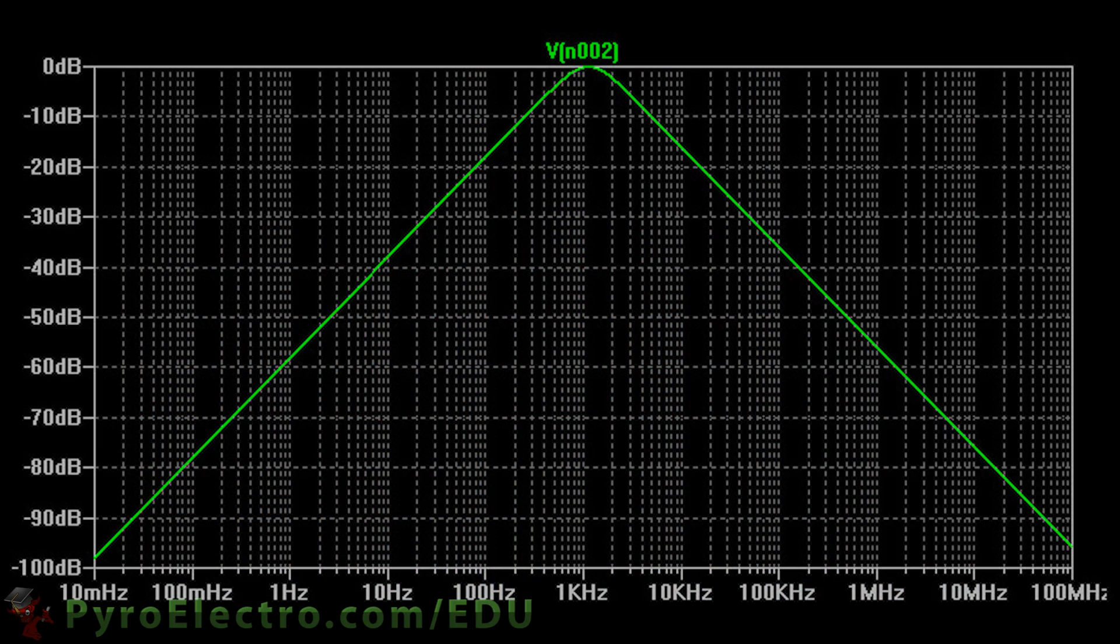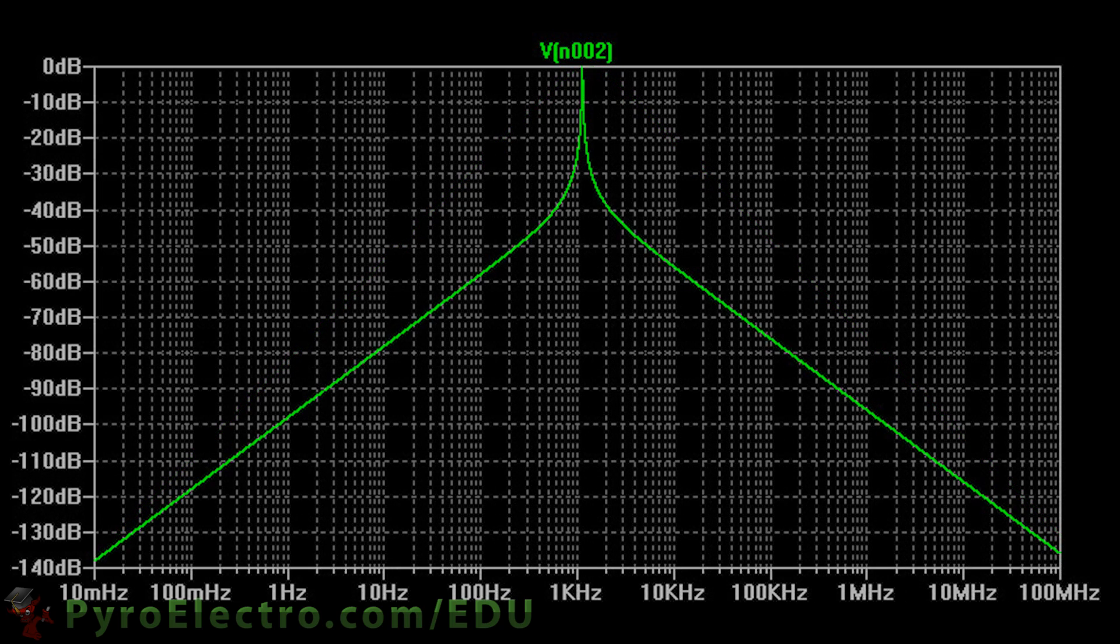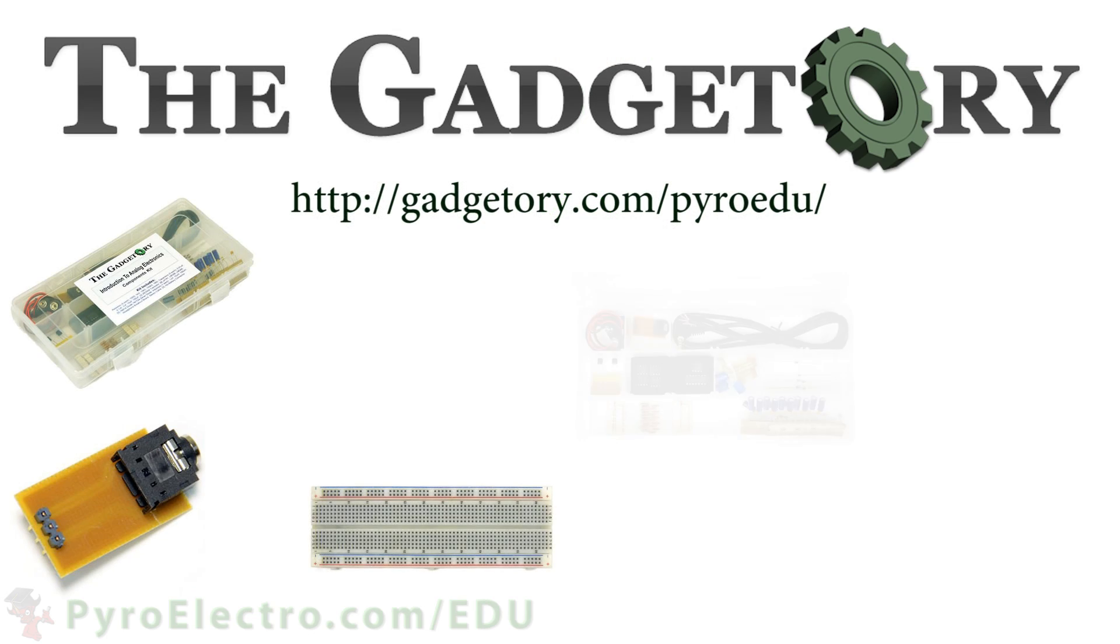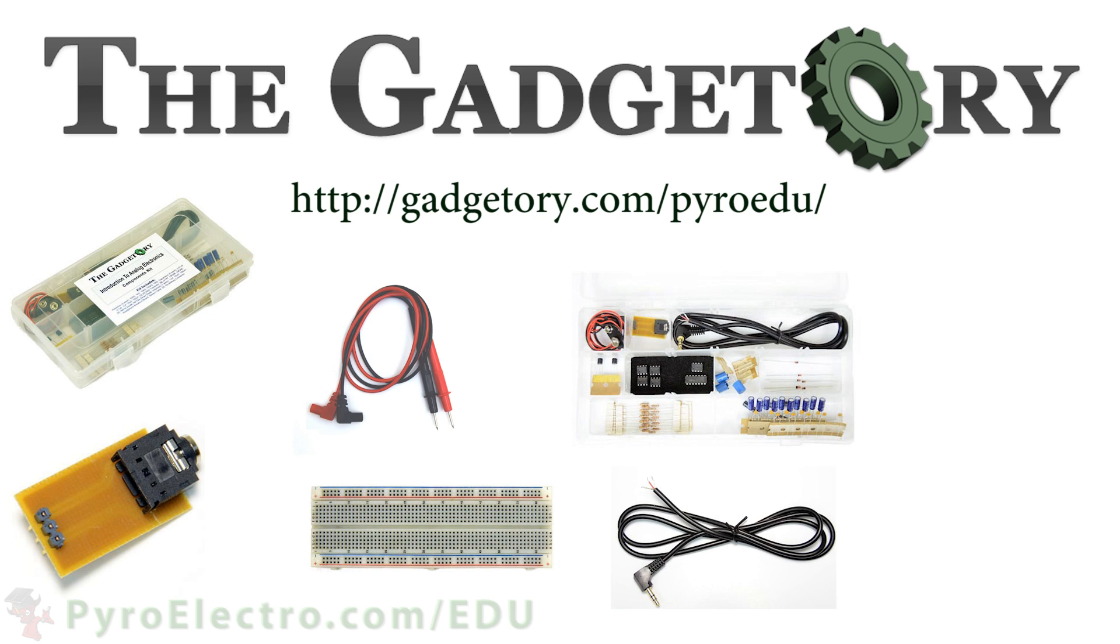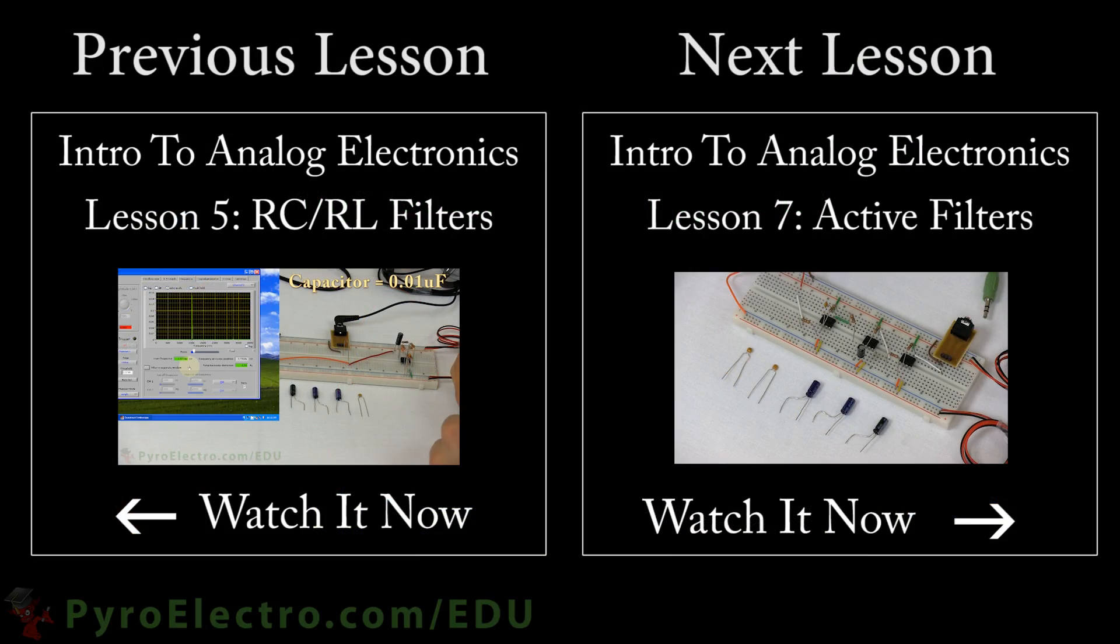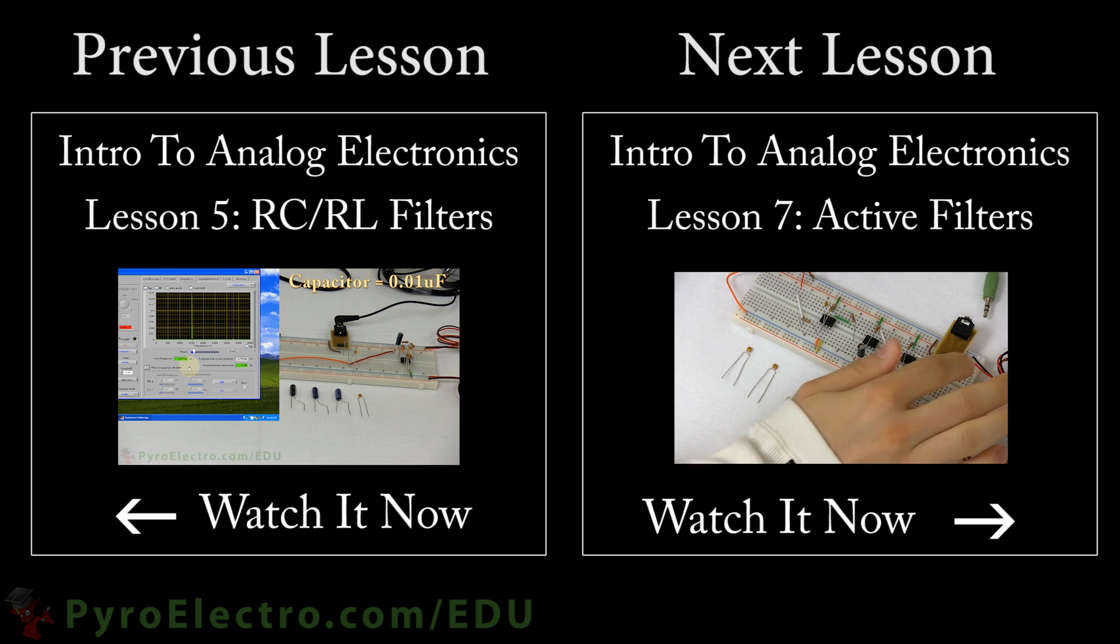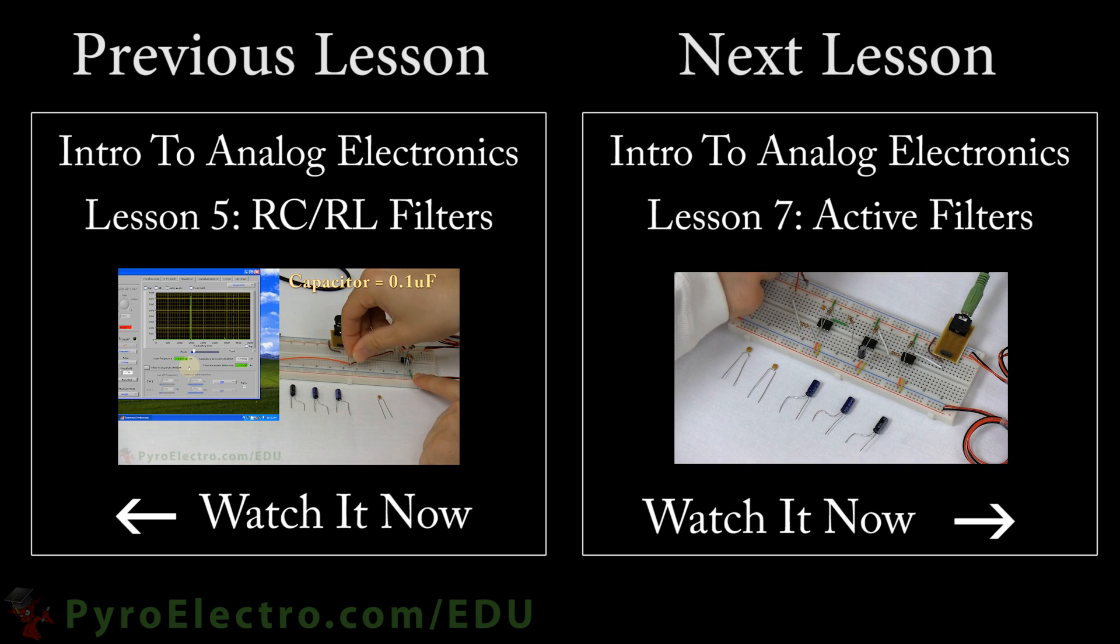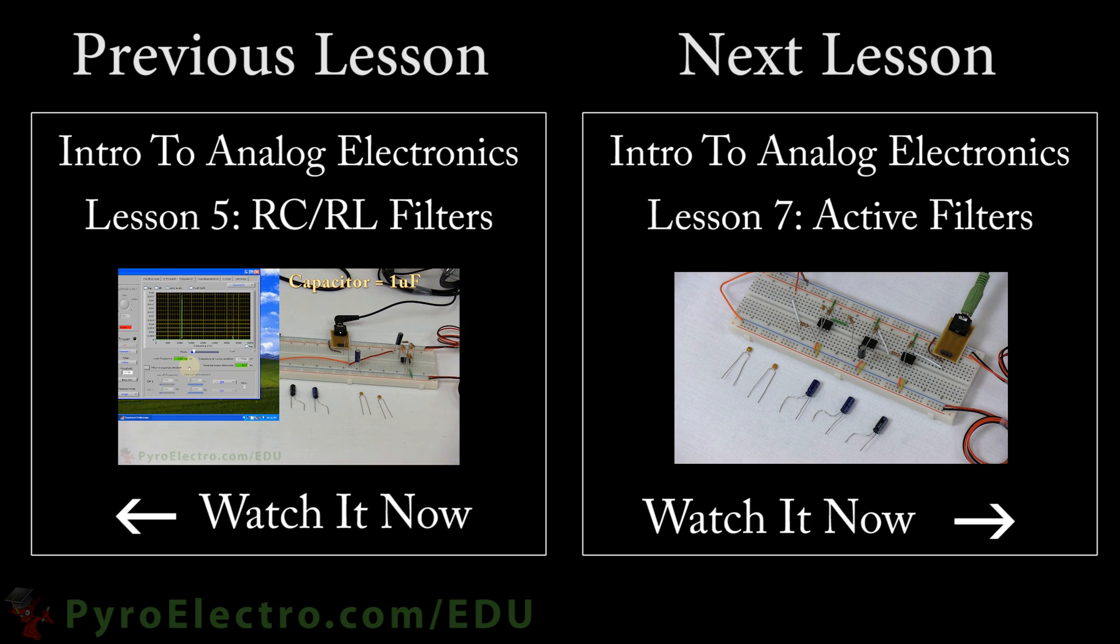A great filter is one that peaks right at the frequency that you want to let through your filter. But a perfect filter is one that peaks exactly at that frequency and at no other. All parts in this online course were provided by the Gadgettory. Visit them at gadgettory.com slash pyro edu. Now that we've learned about the different types of passive filters, it's time to move on to the more complicated but flexible active filters.